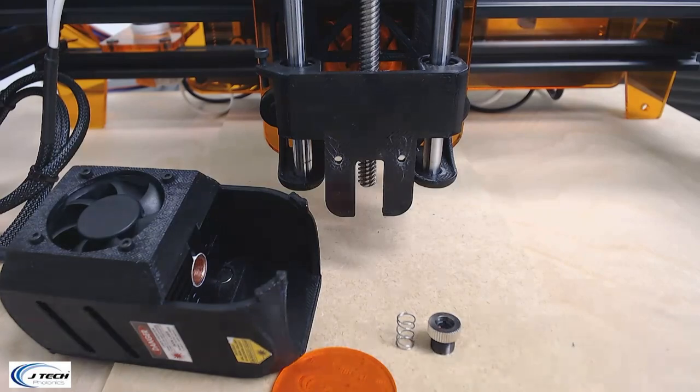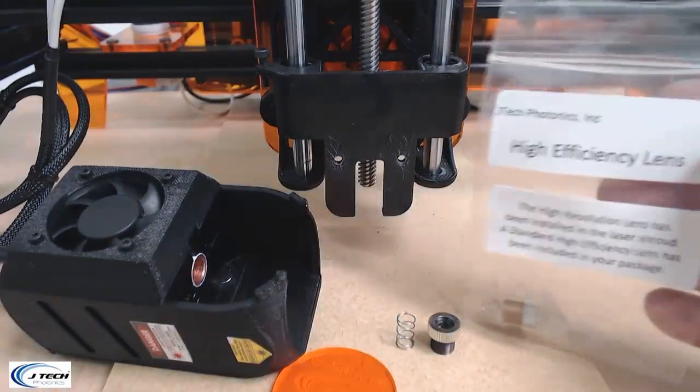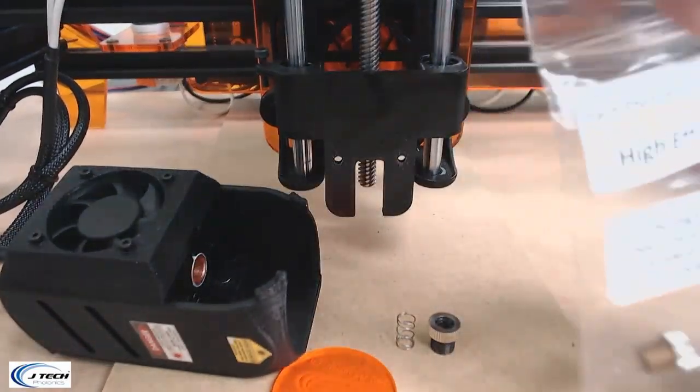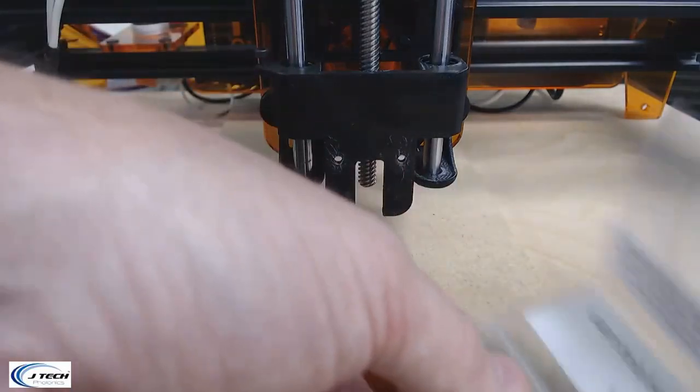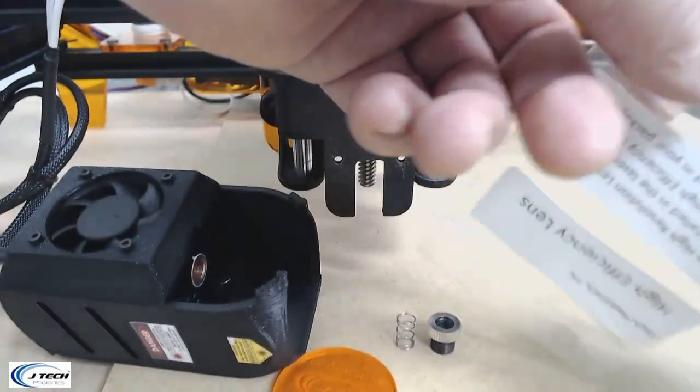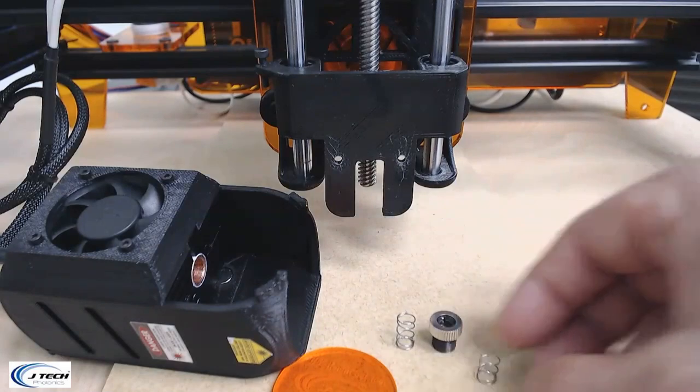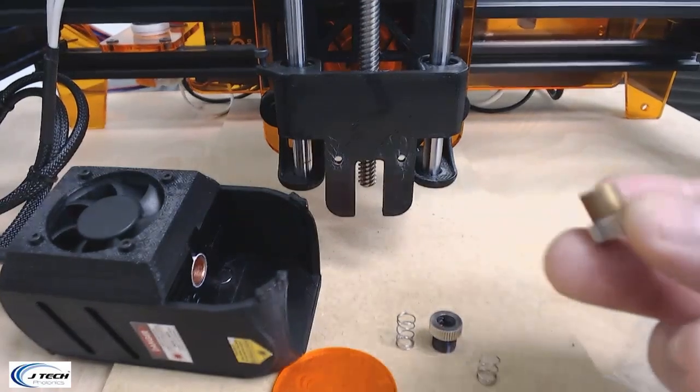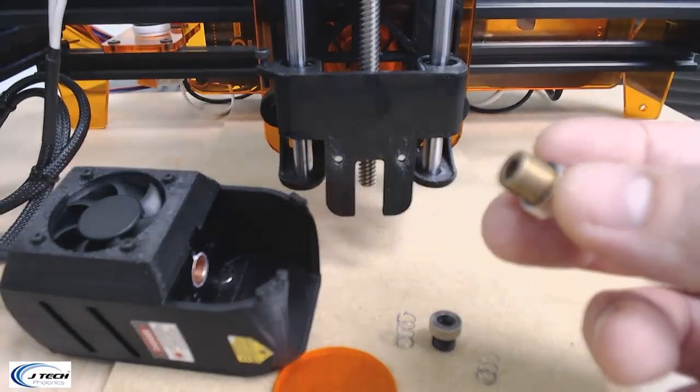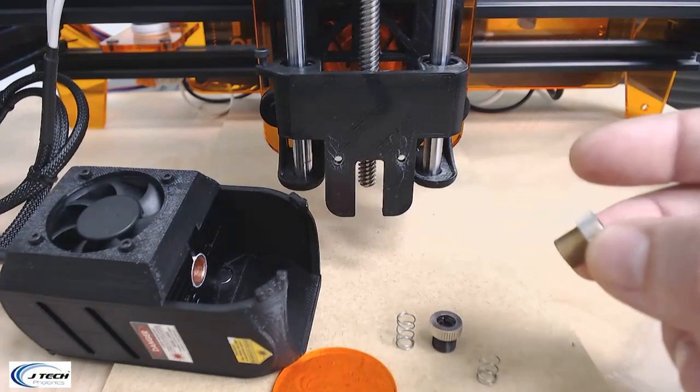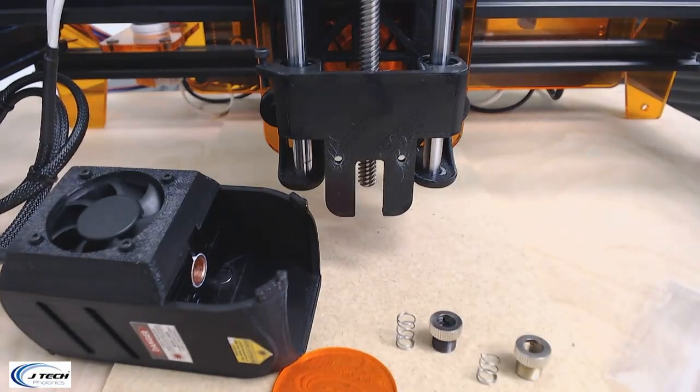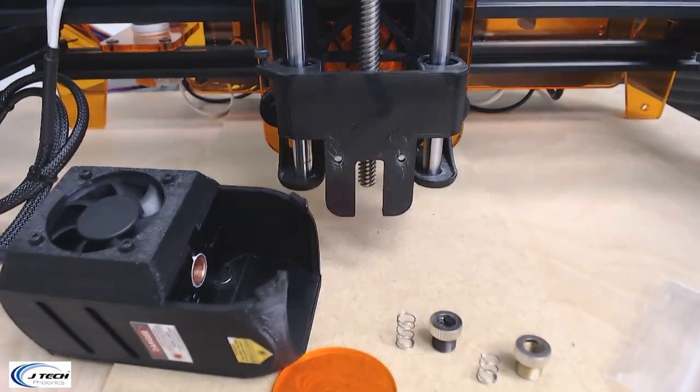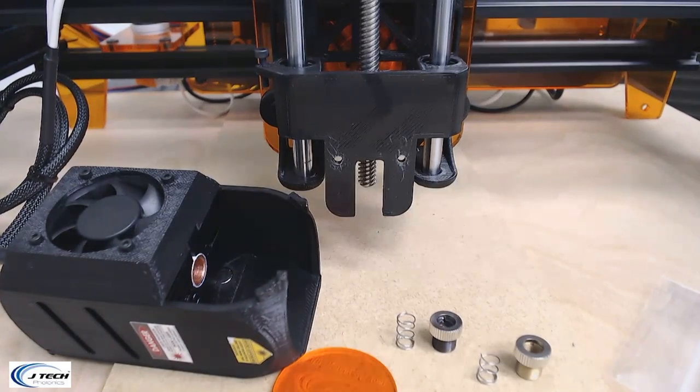These two go together. It's a full spring with a black coated lens. That's going to be the high resolution. You probably also got a high efficiency lens in a bag. This lens is going to be brass and it's going to have its own spring, which is going to be a cut spring so it's a little shorter. Both of them will have a silver thumb screw on top.